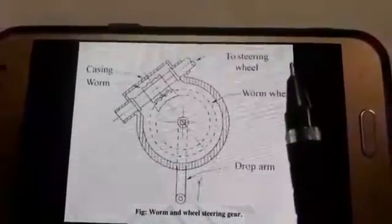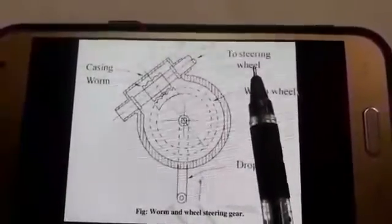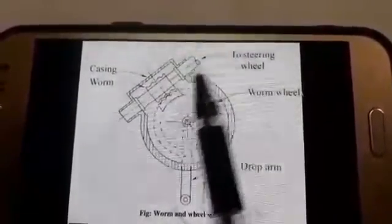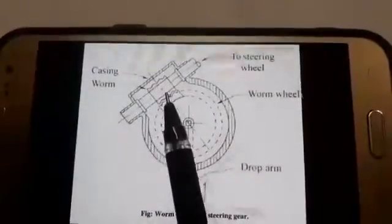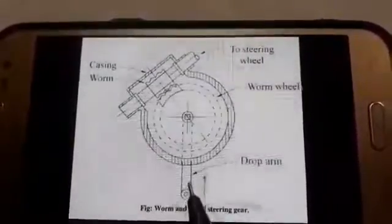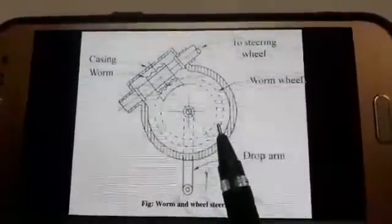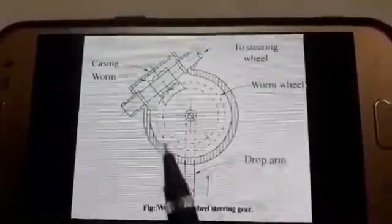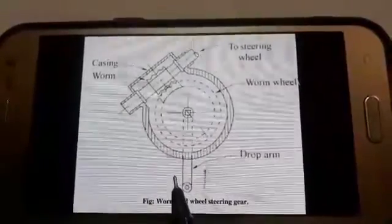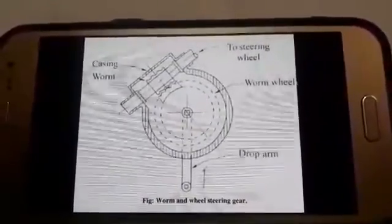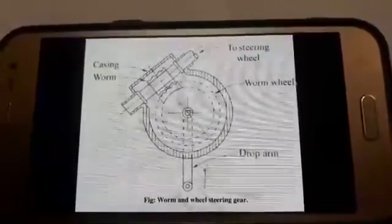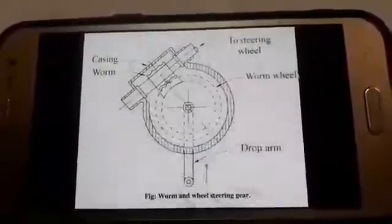As the driver turns the steering wheel, that gives rotation to the worm, which in turn drives the worm wheel. The drop arm is rigidly attached to the wheel spindle. Because of the rotation of the worm wheel, the drop arm moves to and fro, which activates the link rod connected to it, and that swivels the front wheels.